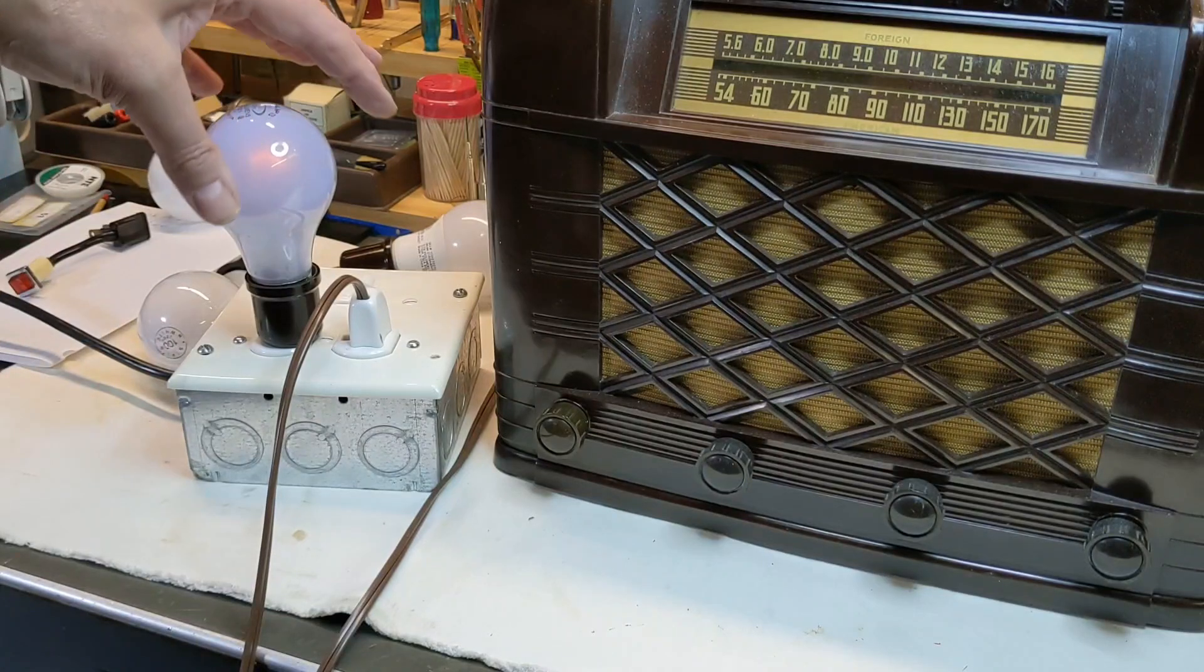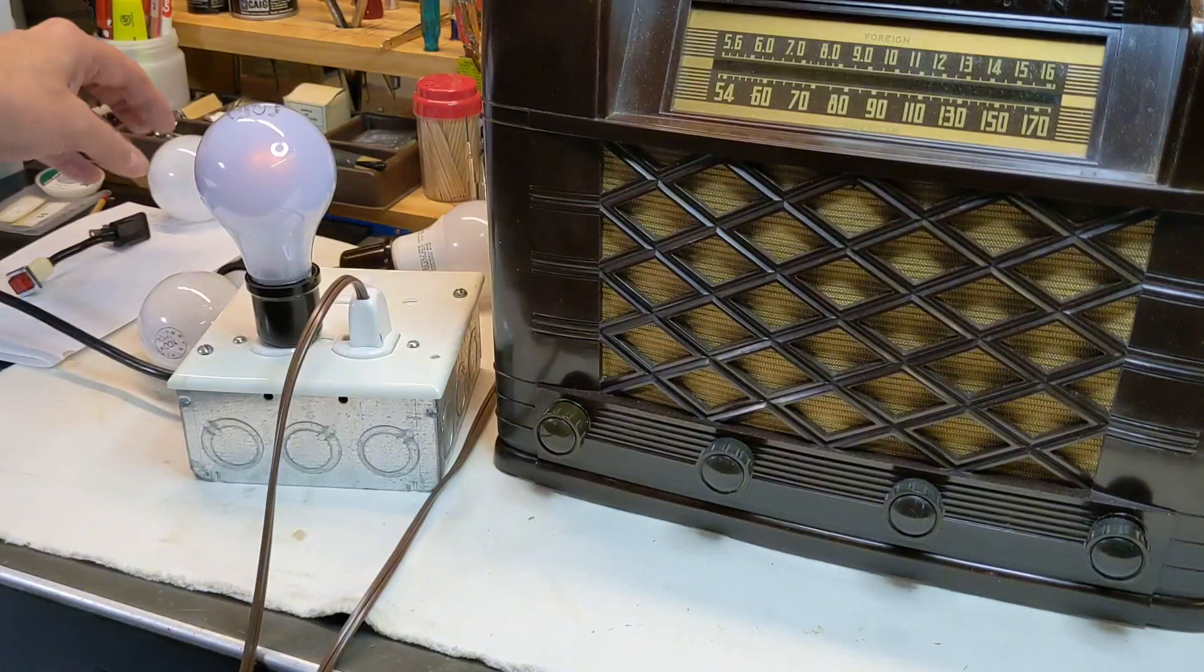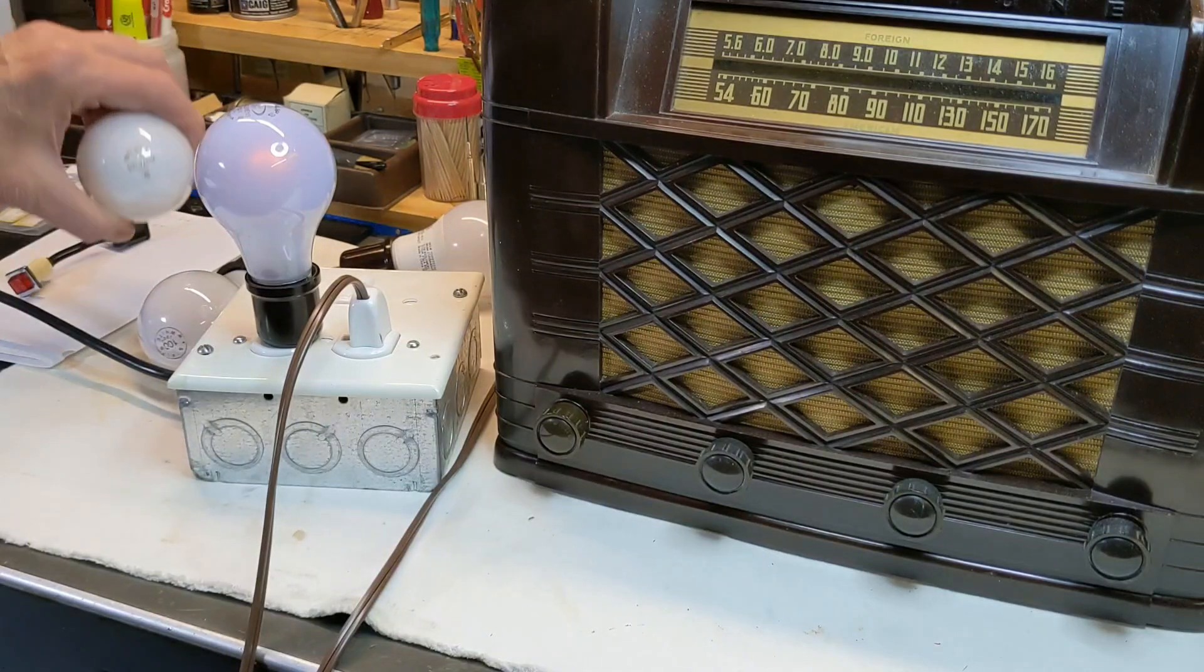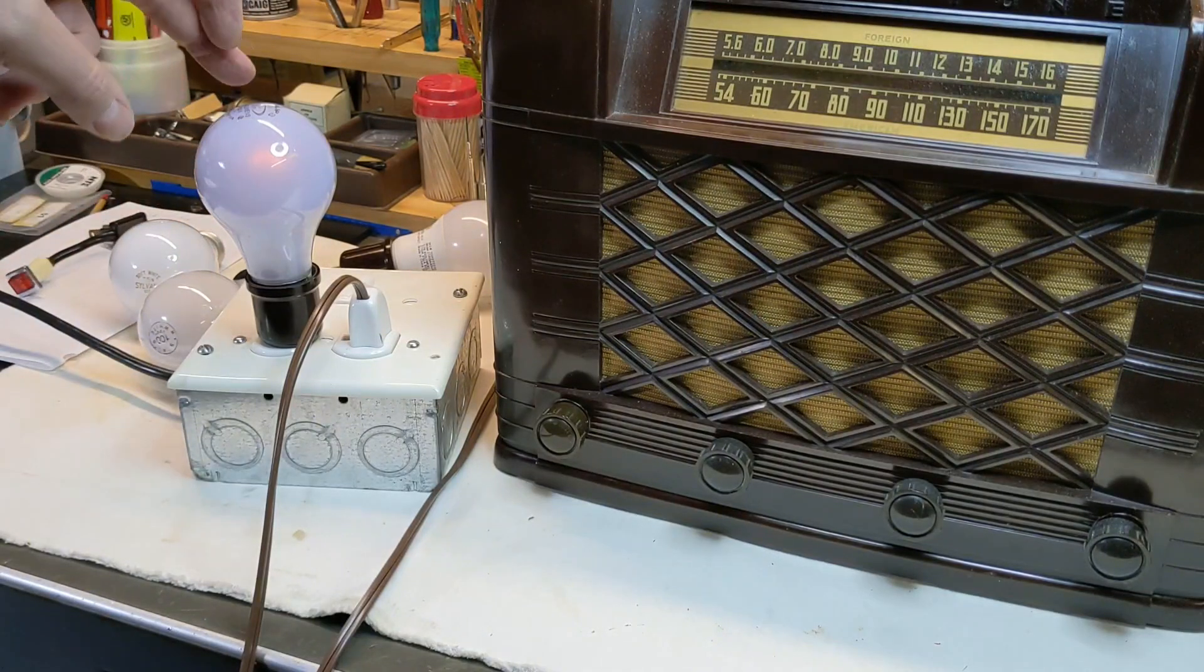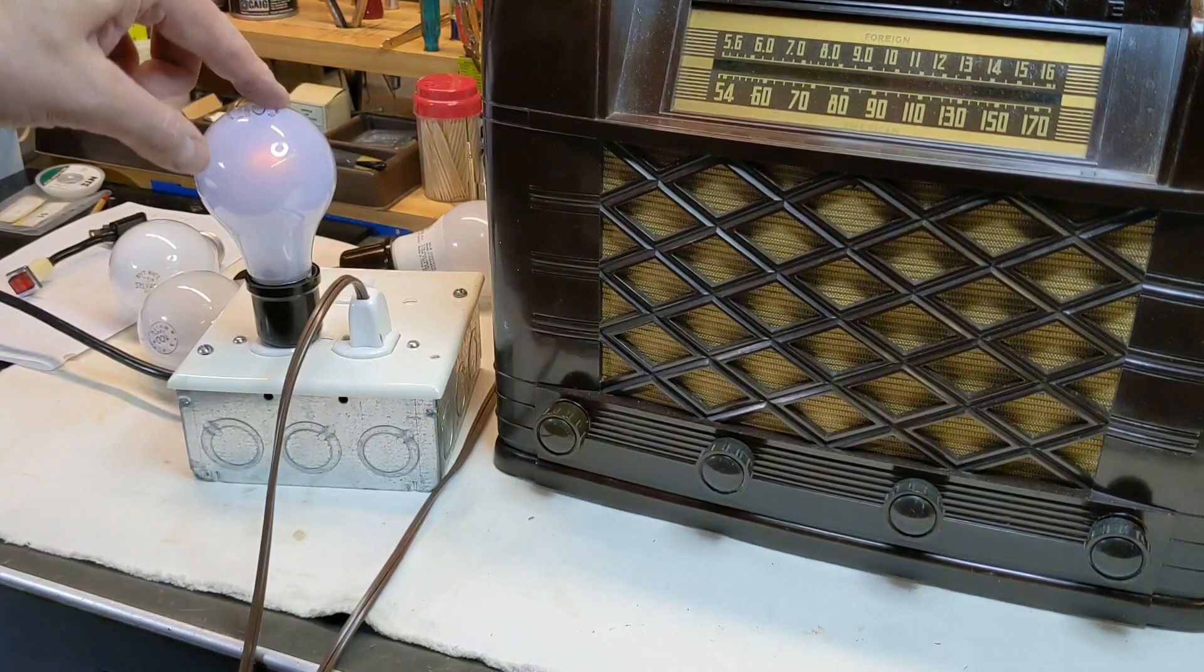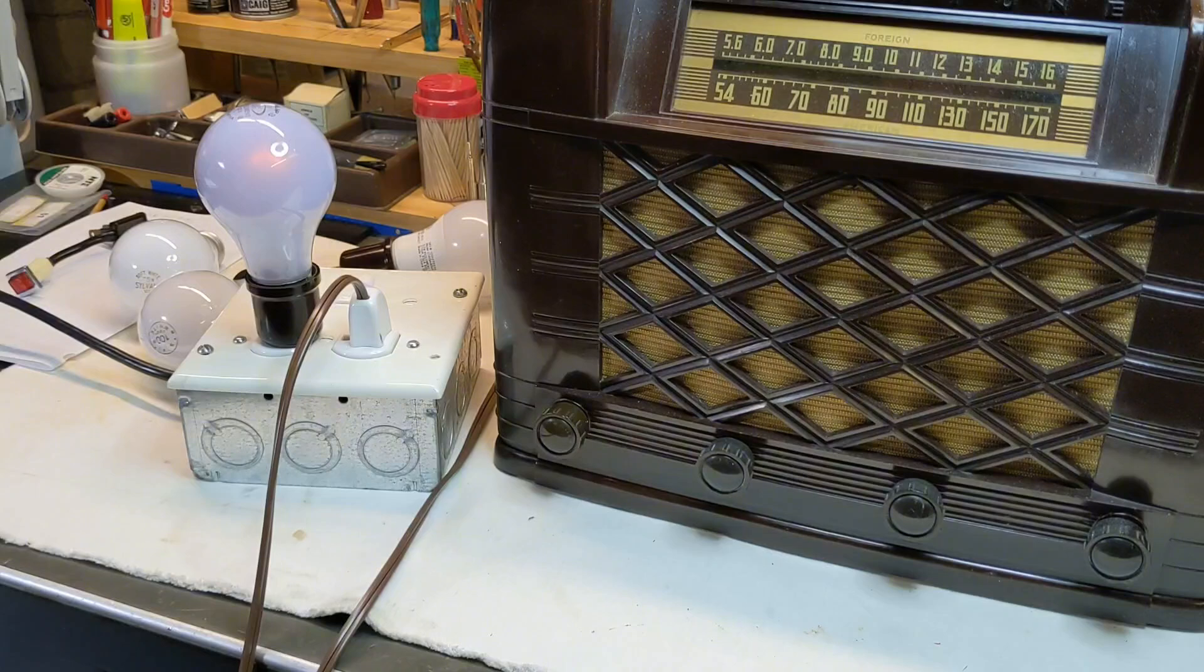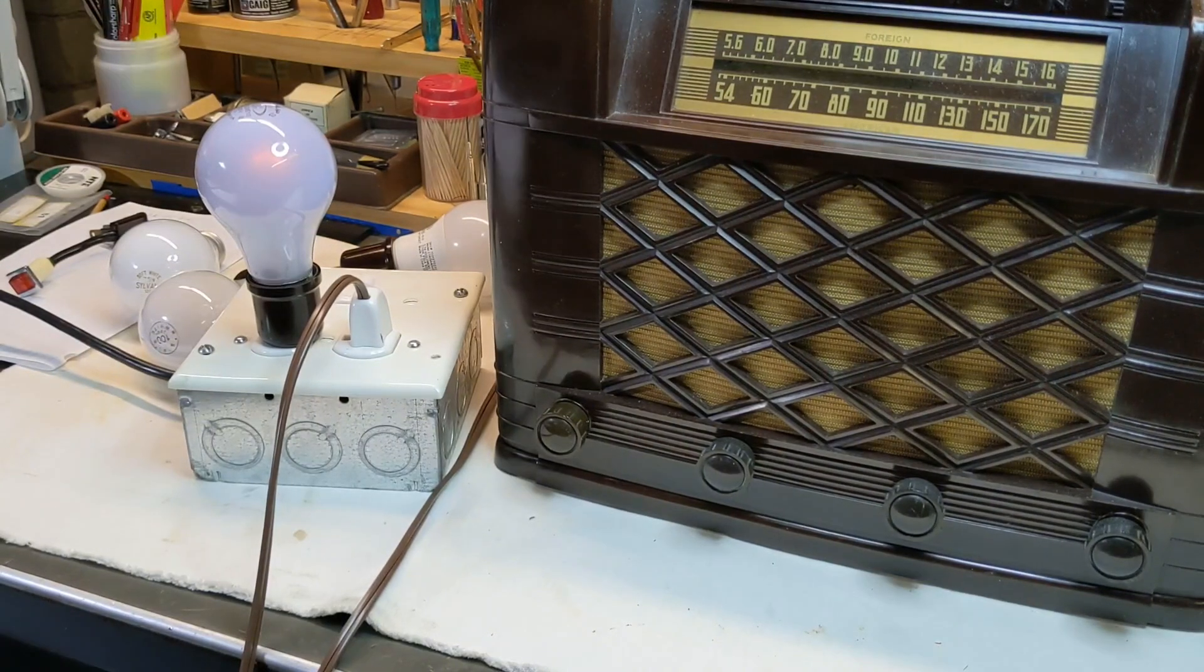The 40 watt will light up. The 100, even a 75, I had this 75 here, even the 75 will not light up. It's not pulling enough current.